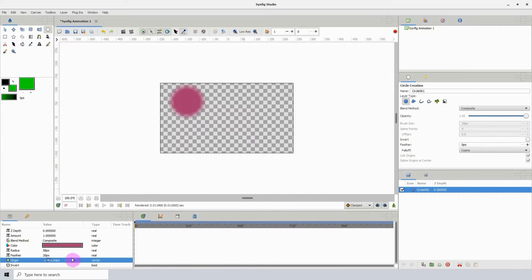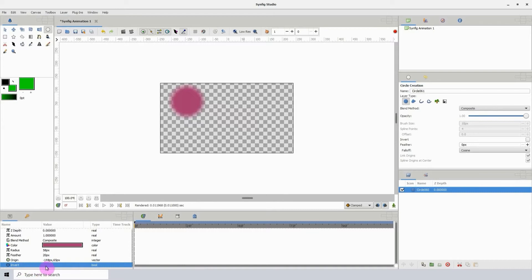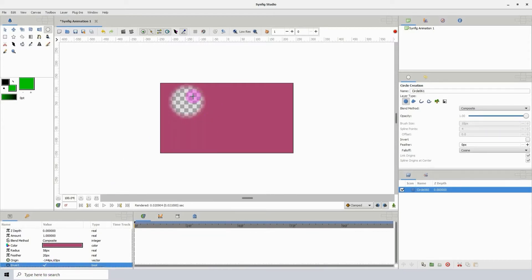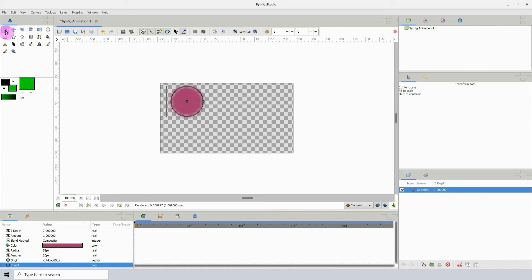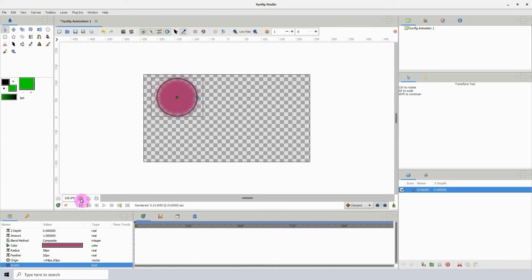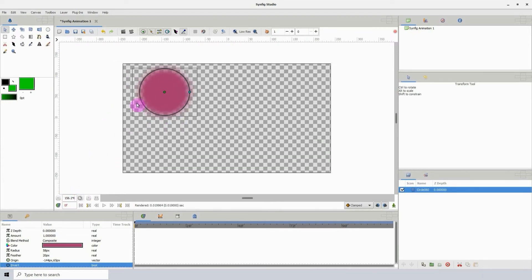Here we have the origin, which is the position of the circle on the canvas. And here we have invert, which takes a color from the circle and applies it to all areas that did not have a color. You can definitely do some cool stuff with this, which we might explore later or in another video. Let me turn this off. You can also scale or move the circle by clicking on the transform tool.